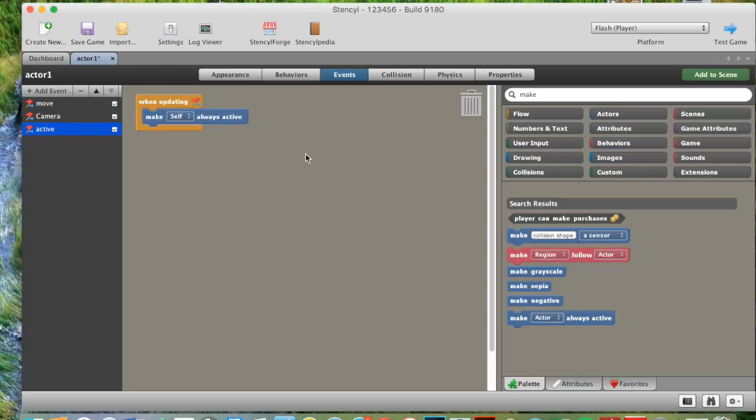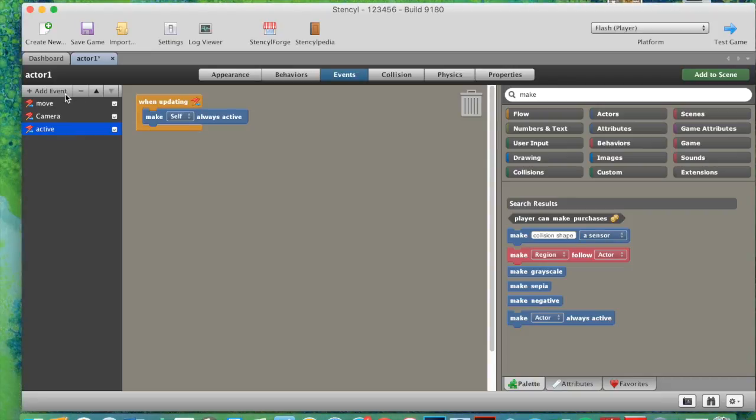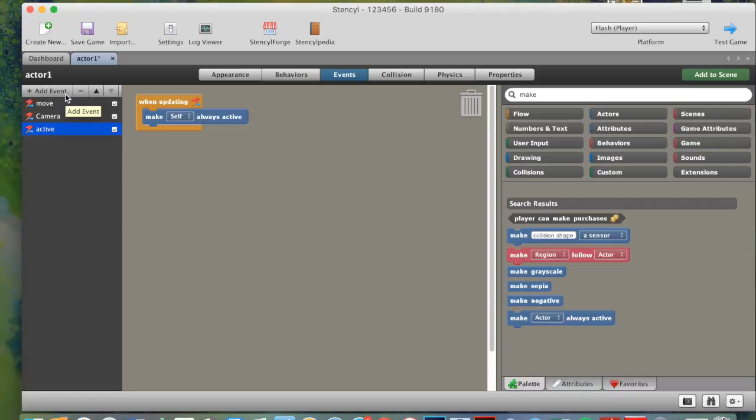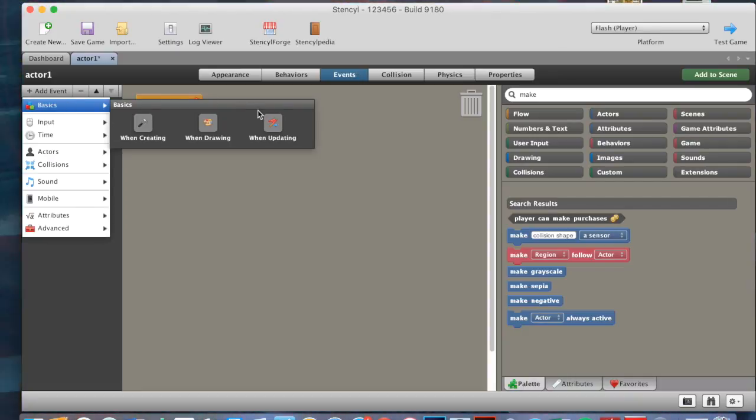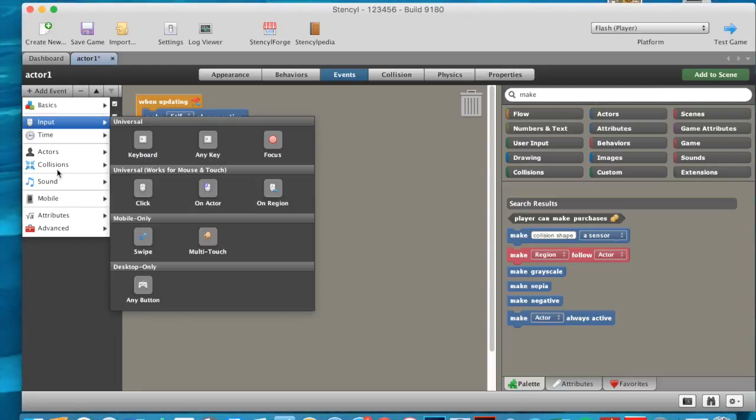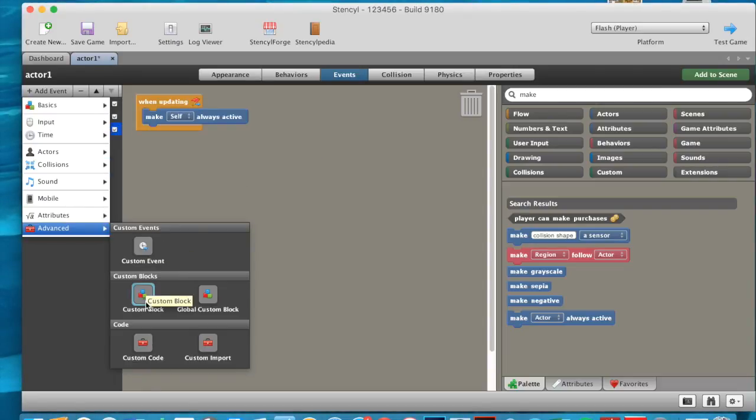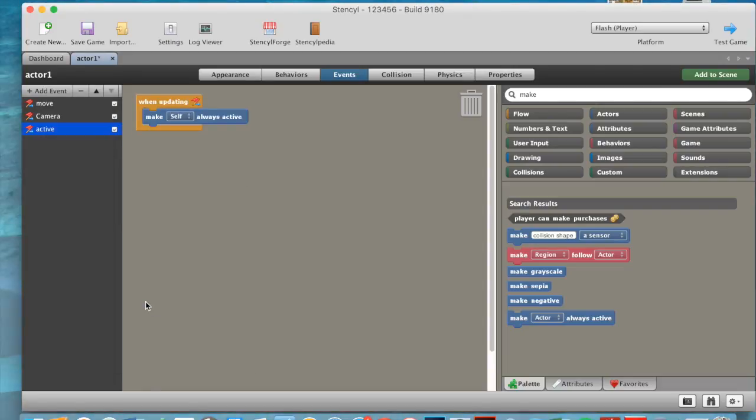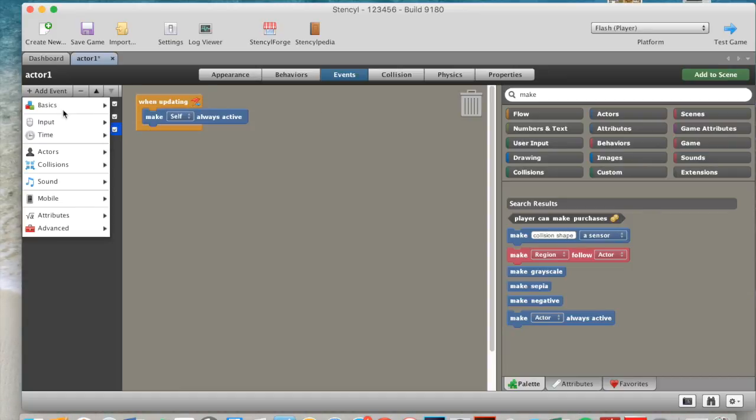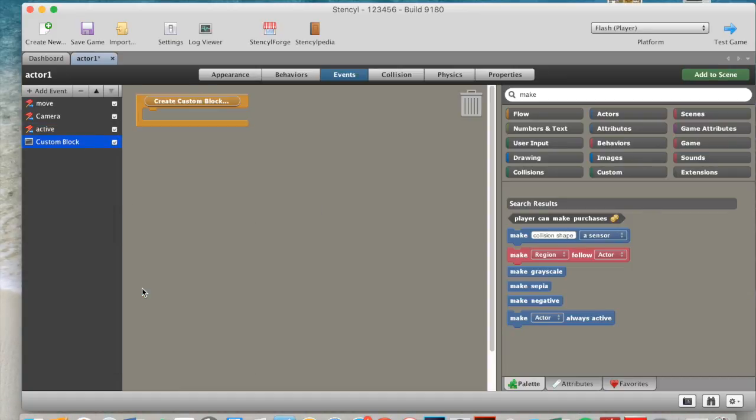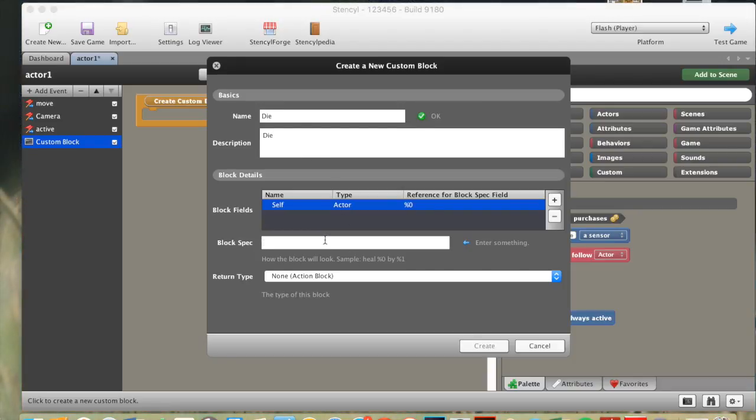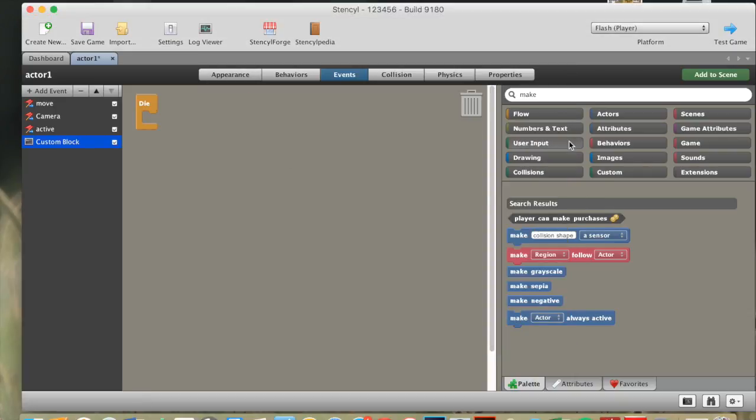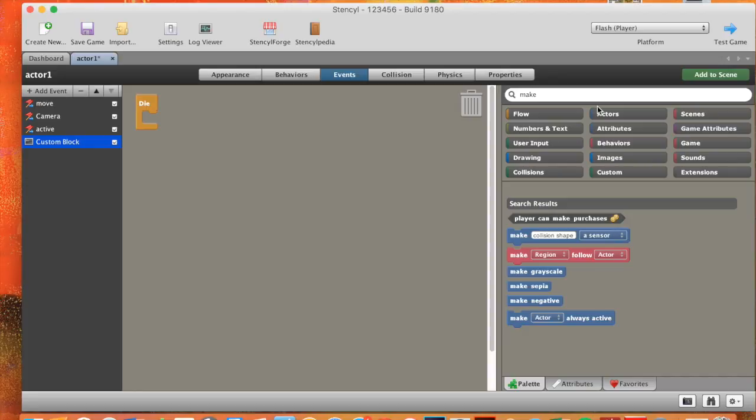So after this, we want to create our custom die block, which will help our actor die when he gets hit by our villains, which we'll be creating later. So to do that, we'll need to go to add event, advanced, custom block, create new custom block, change the name to die, description as die and the block spec as die. So we go create, and then in the die block, we'll need to do a few things.